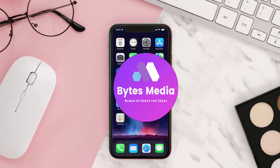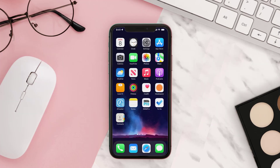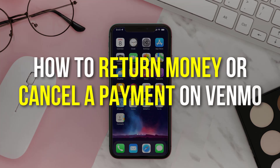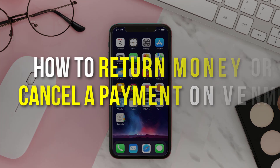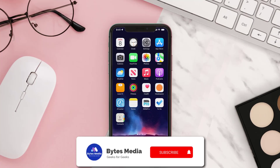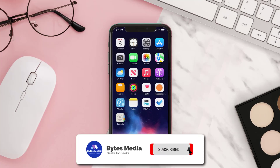Hey guys, I'm Anna and today I'm going to show you how to return money or cancel a payment on Venmo. If you sent money to the wrong Venmo account, then you'll need to request a refund from the account.